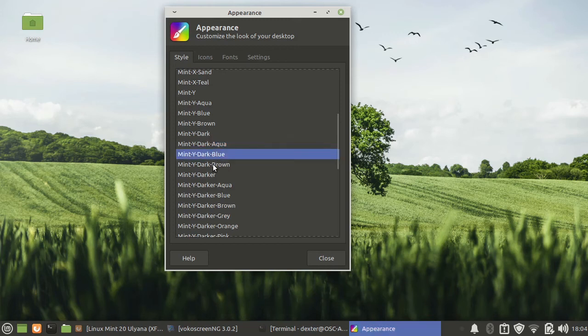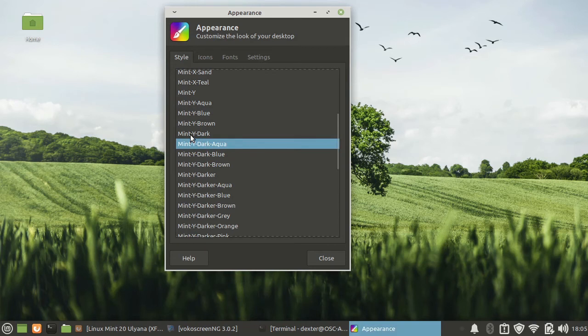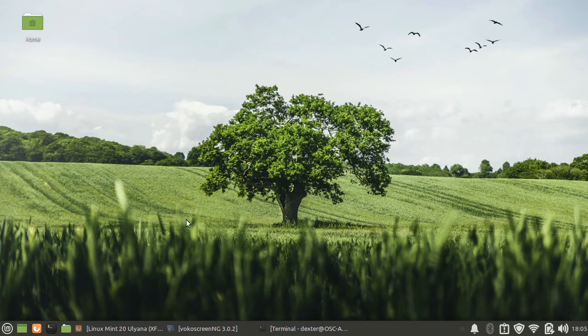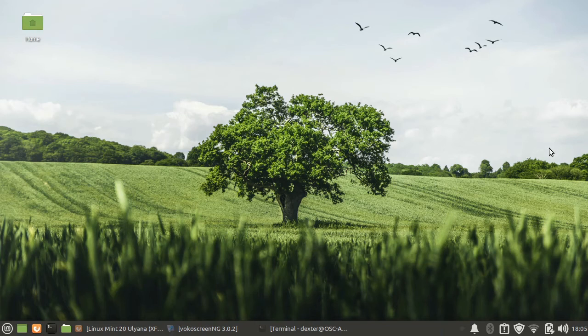There are variations of this: brown, aqua and so on. So I will just stick to this dark theme for the time being.